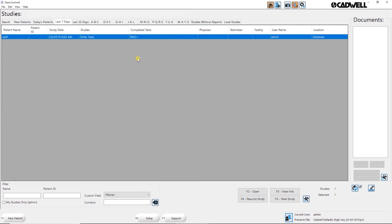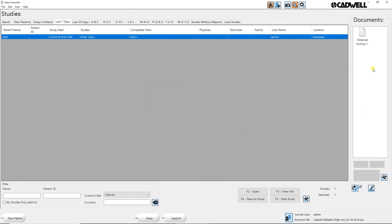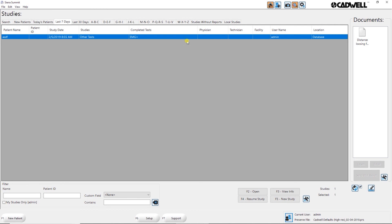So I'm just going to double click that. And now it's added that document or image to that study. So it will always be saved along with that study. And that's a very brief run through of what you can do in the Sierra Summit home screen.